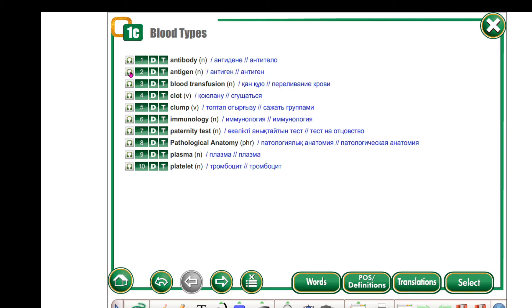Antibody, antigen, blood transfusion, clot, clump, immunology, paternity test, pathological anatomy, plasma, platelet.